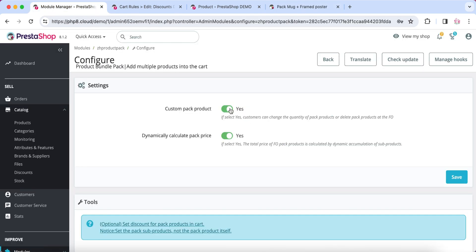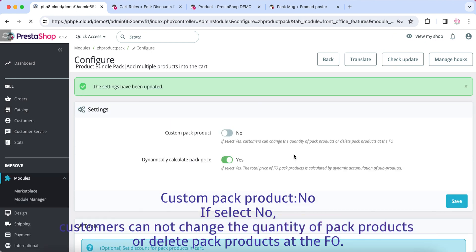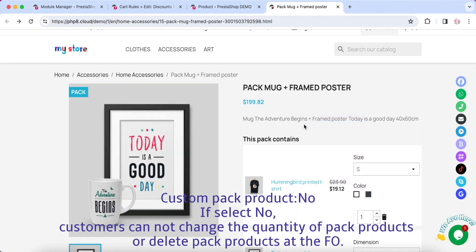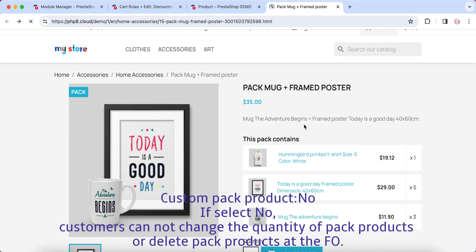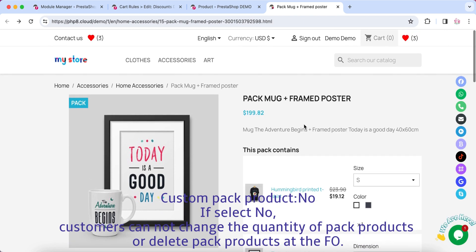Custom Pack Product: No. If you select No, customers cannot change the quantity of pack products or delete pack products at checkout.